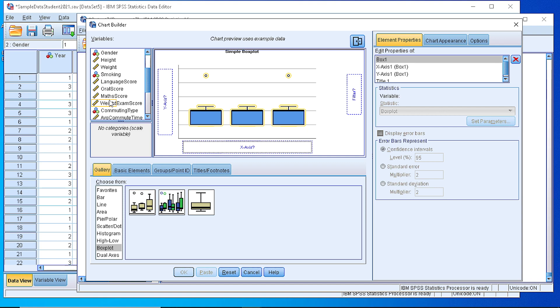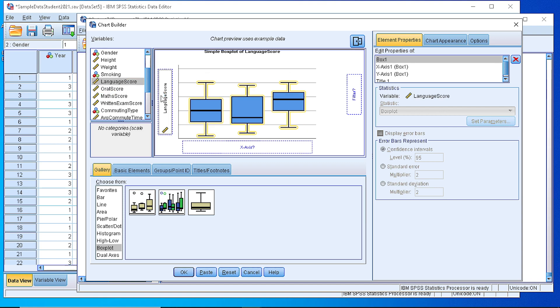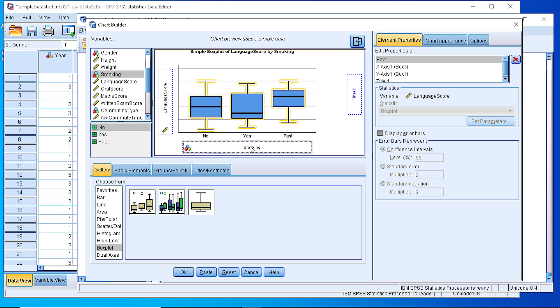Suppose that we would like to visualize the Language Score. Then we need to define the grouping variable. Suppose that this is Smoking, or we could possibly select another categorical variable.